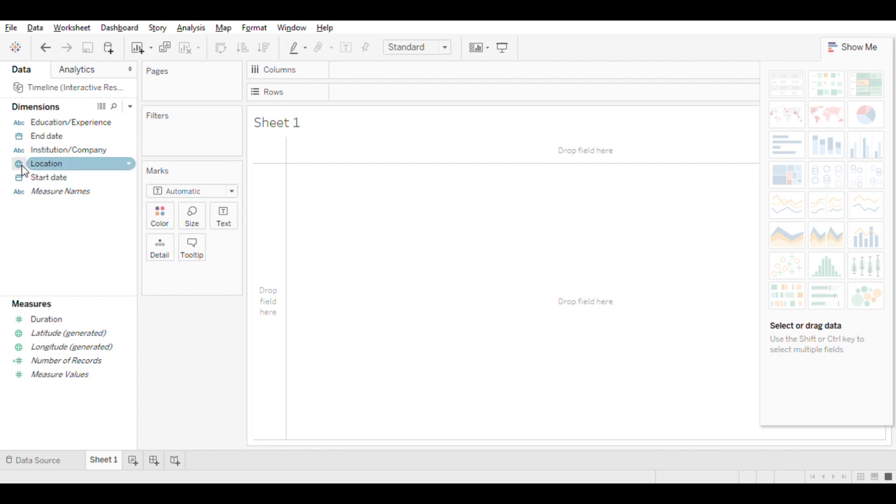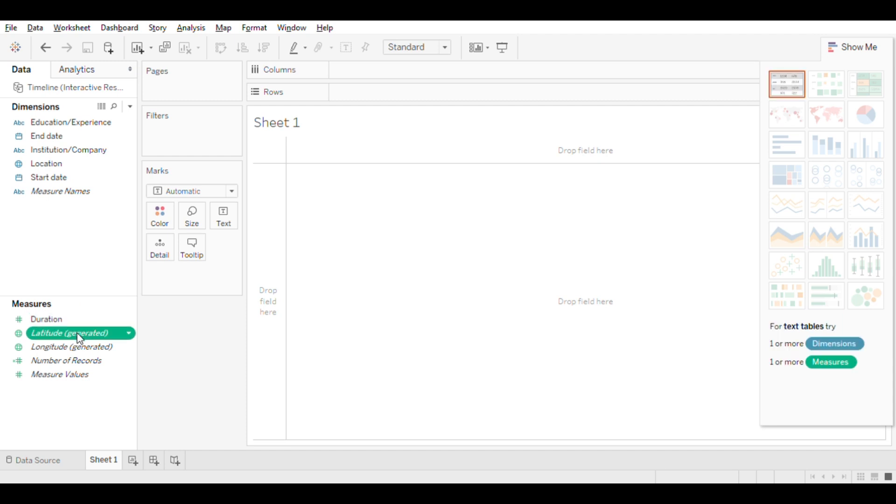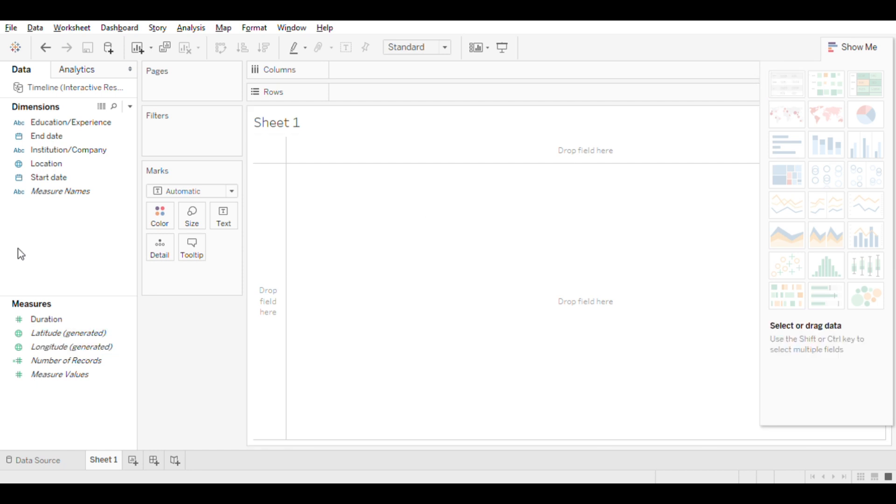If you have geographical data, then Tableau will automatically generate latitude and longitude in the measure section, which will be used for maps. I will cover maps in one of the future videos.